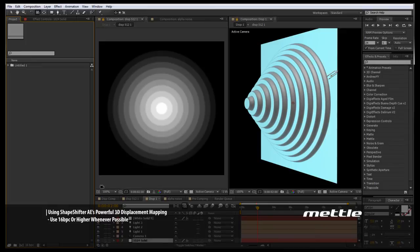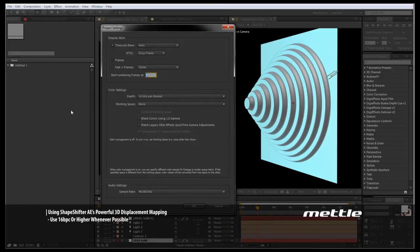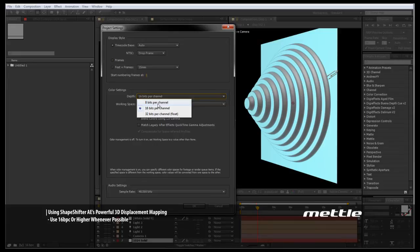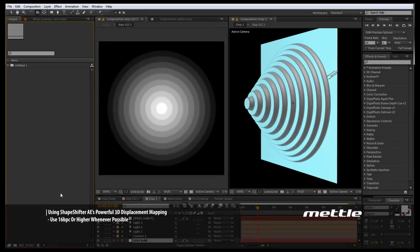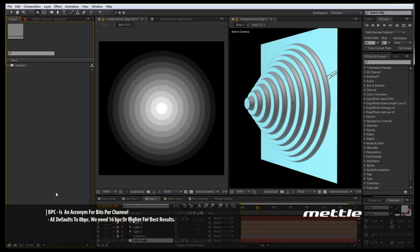Before we get started, I want to make a very important note that we are using 16 bits per channel in our project settings color settings. By default, After Effects starts your projects with 8 bits per channel. And 16 bits per channel simply has many more levels of gray in between white and black. And these levels of gray are what we use to build our geometry in Shapeshifter, both through Displacement and Extrusion. So just be sure that we are at least at 16 bits per channel before starting on any of these projects.